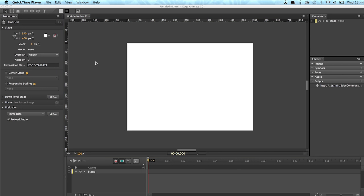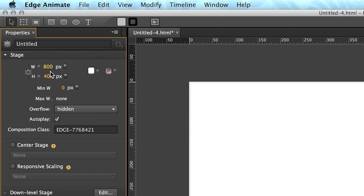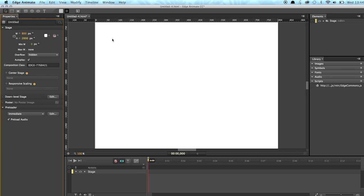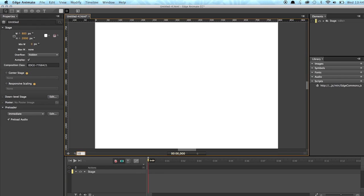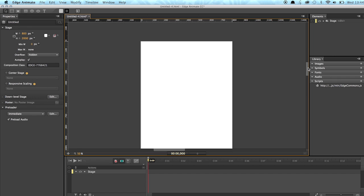So let's start with modifying the stage. So we can use for example 800 as width and since we are going to build a parallax, we need lots of vertical space. So let's use 2000 pixels and zoom out to 50% and scroll to the top.